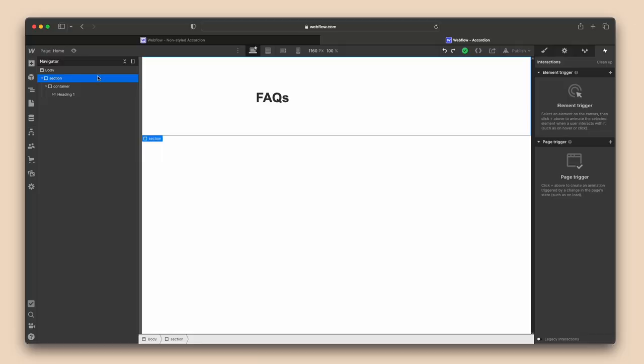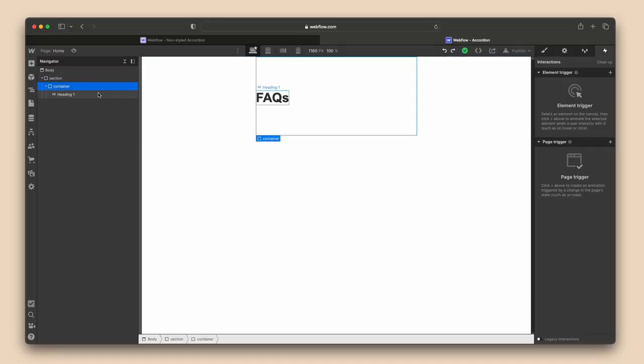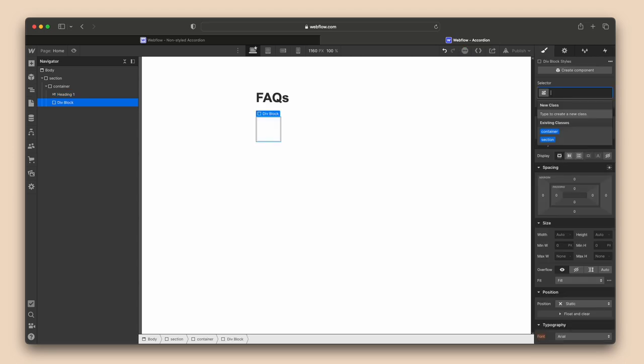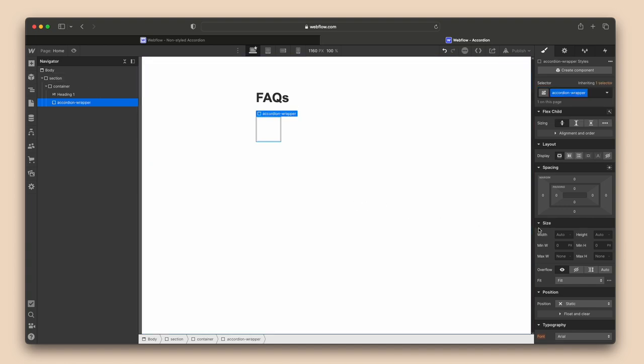The only thing I have in this project so far is a section, a container, and this heading — nothing for the accordion is built yet. First, what we're going to do is drop in a div, and this is going to be the accordion wrapper. Set this to 100%. Within the accordion wrapper, we can now start building the individual accordions. We only have to build one and then duplicate it.